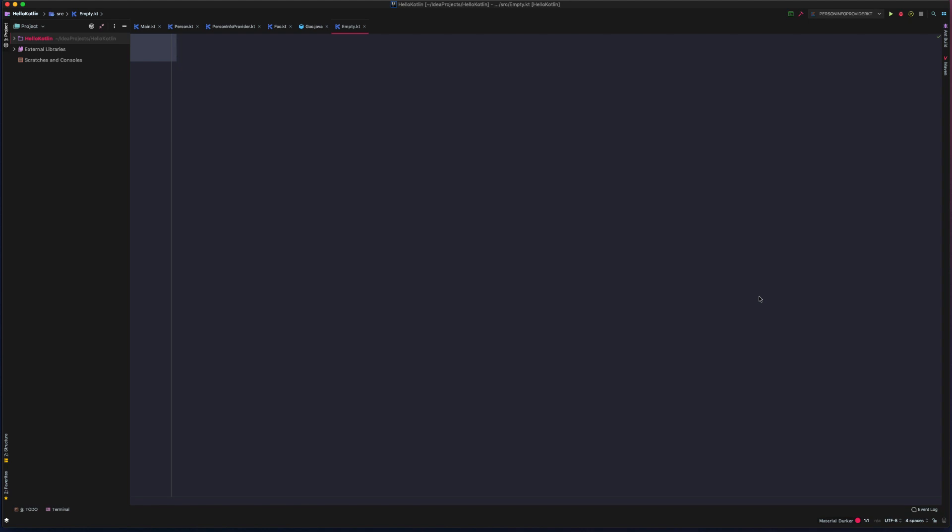IntelliJ and Android Studio are really powerful IDEs. And with that come a lot of really useful tools that can make our lives easier as developers. One of these tools is the ability to generate code implementations or snippets for us. So let's look at a few examples.